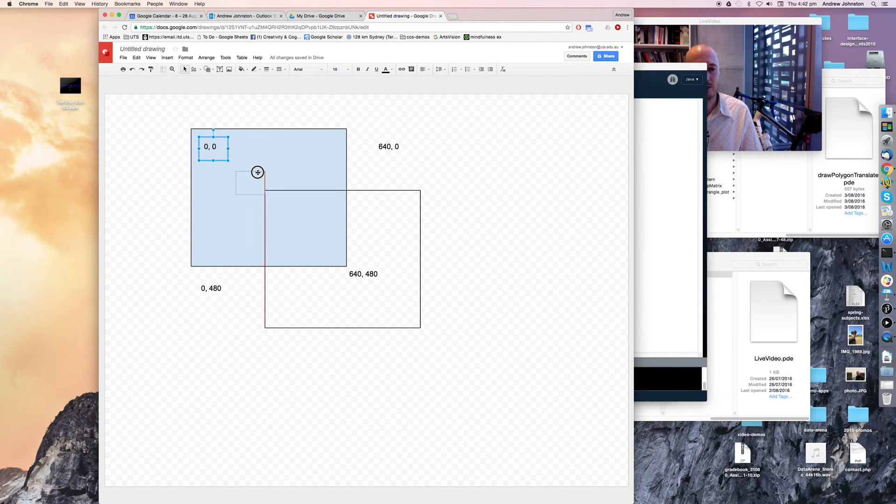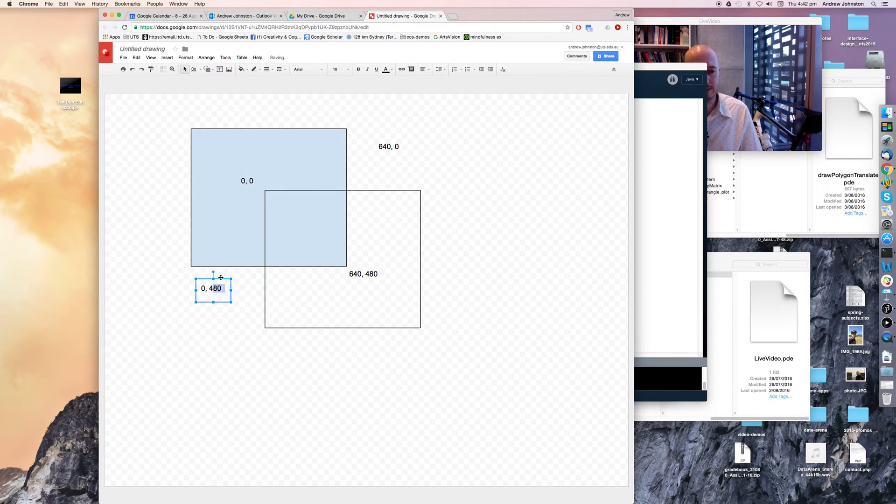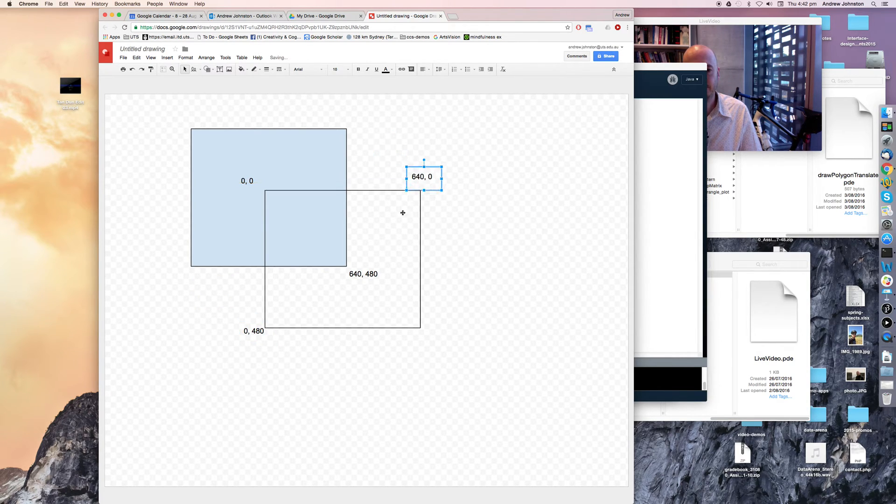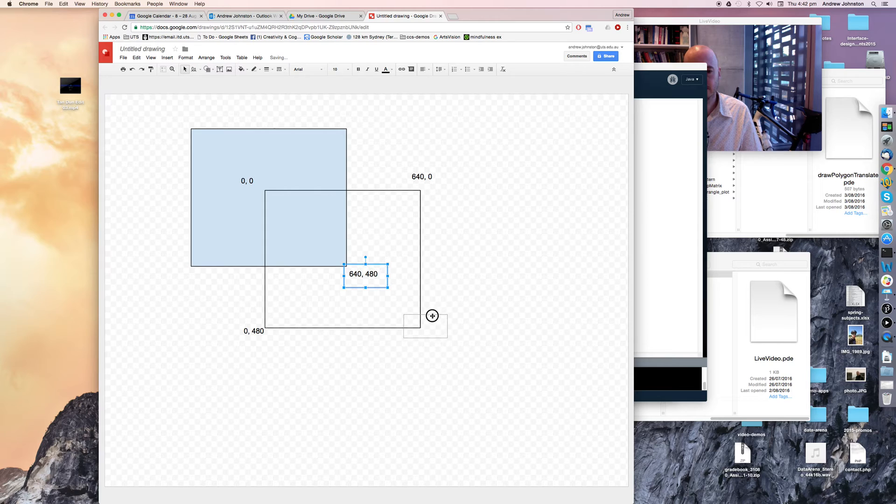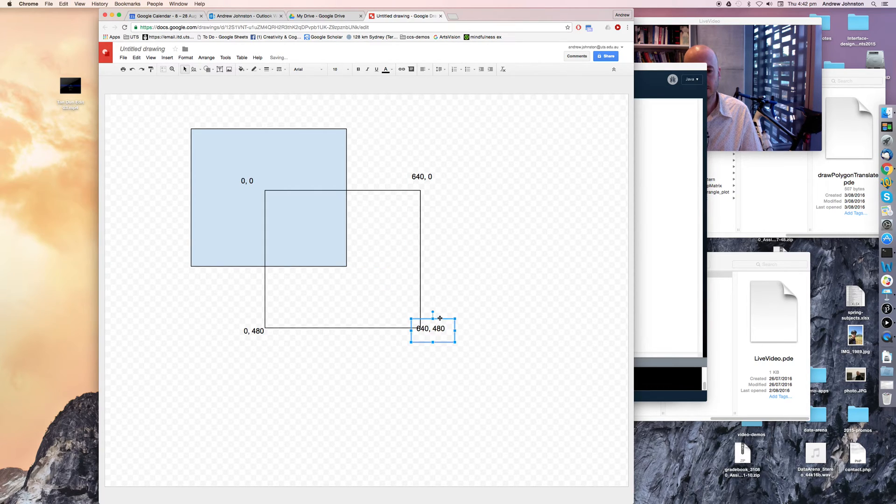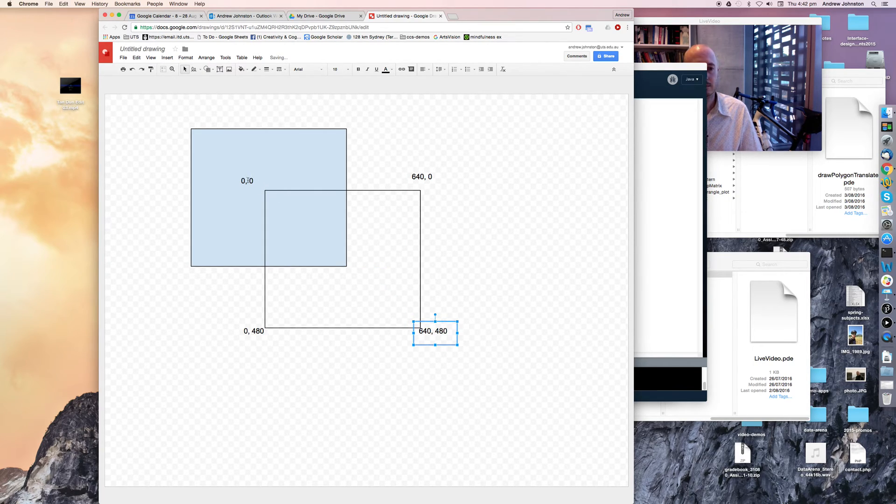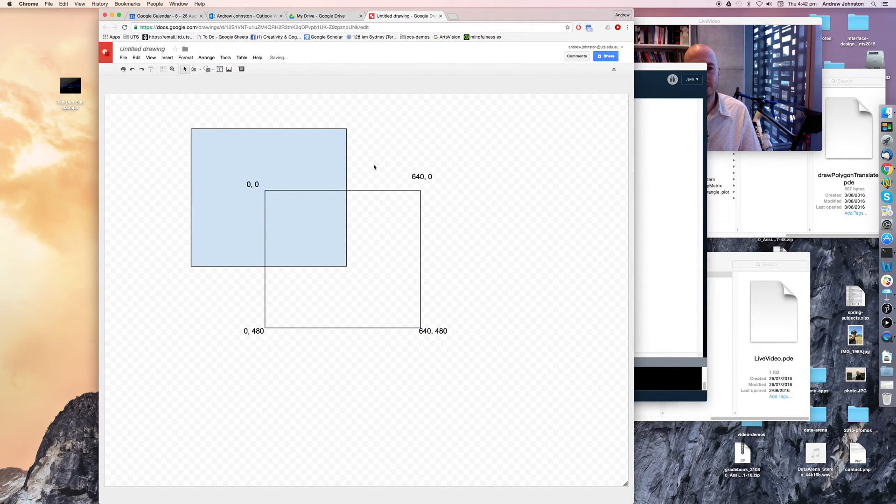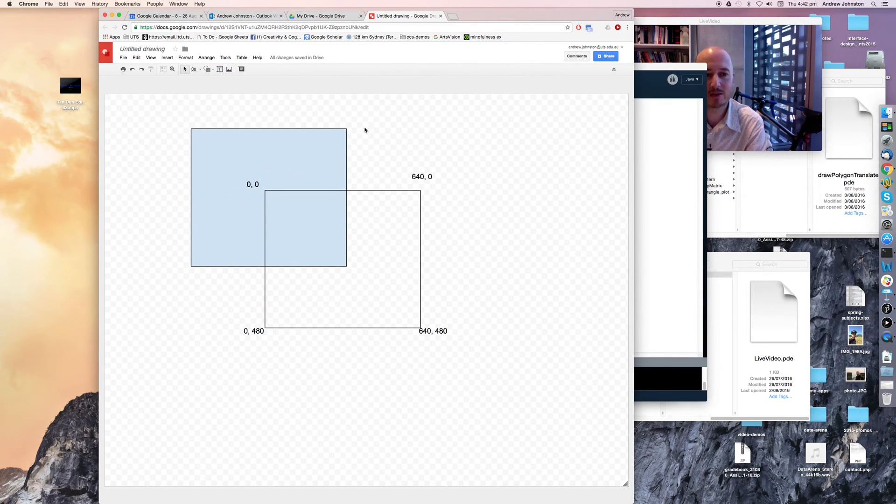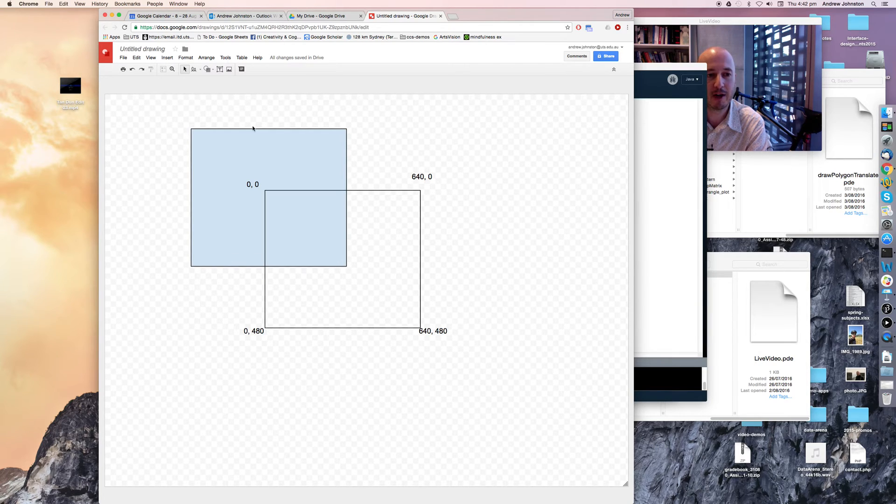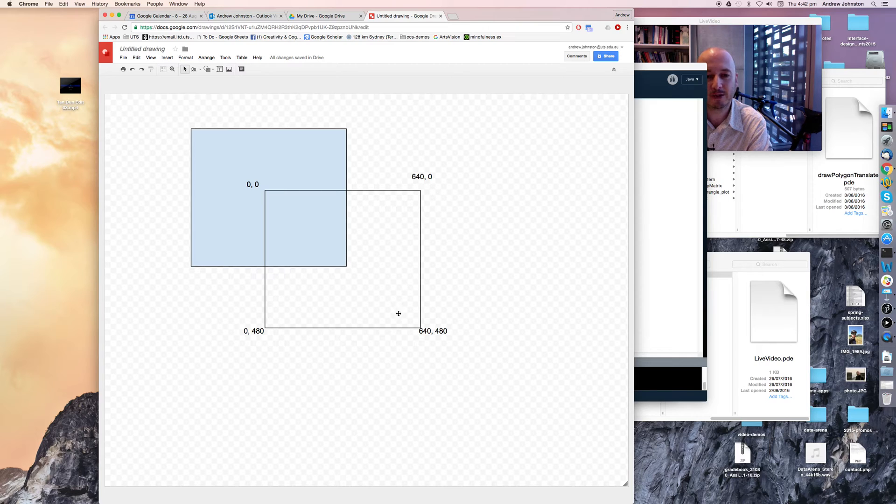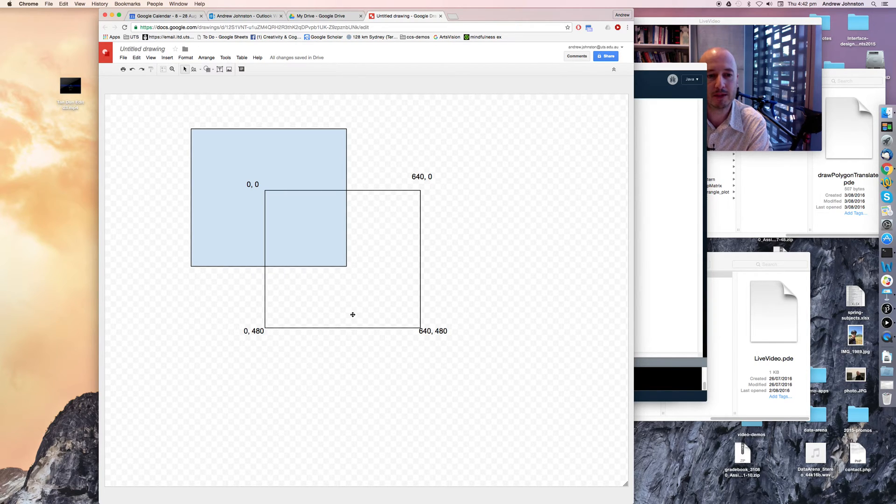And so our coordinate system would have looked like this. So what this is highlighting to you, I suppose, is that the coordinate system we can use for drawing and processing and the actual visible window of output are kind of separate things. And you can translate the coordinate system to be elsewhere.